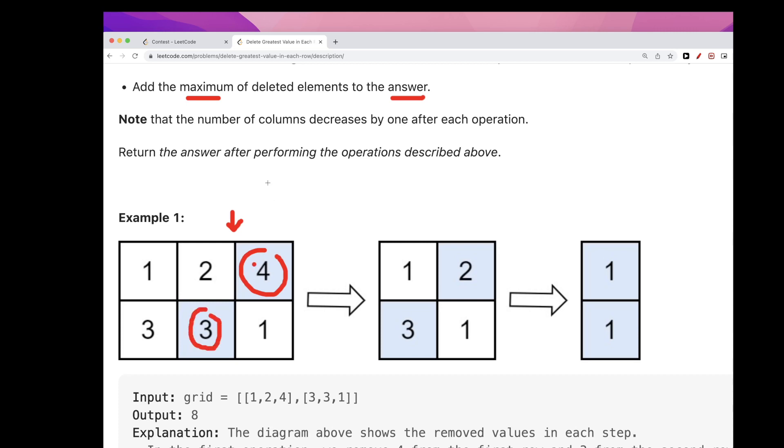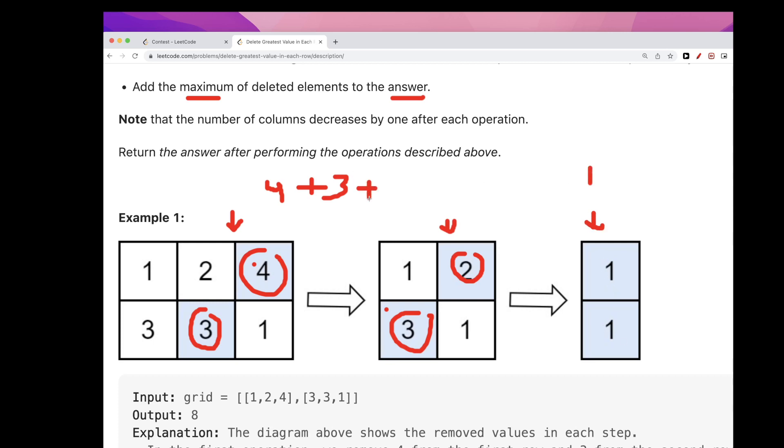So it's four that we add to our answer. Now we go here, the max from each row is two and three. Which one is greater? Three is the max, so we add three here. Now we go here, these only two values, the max is one, so we add one here.